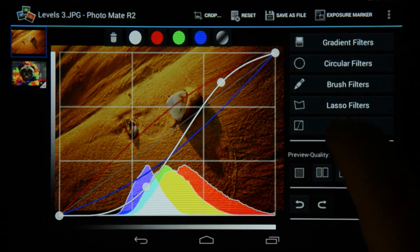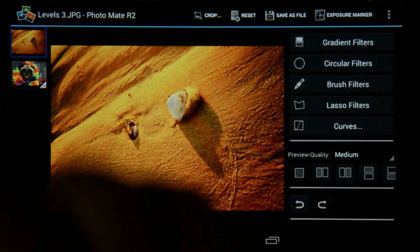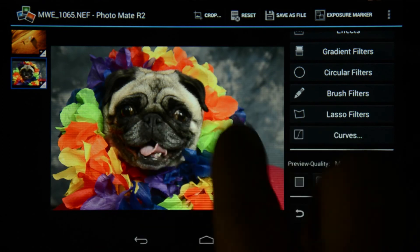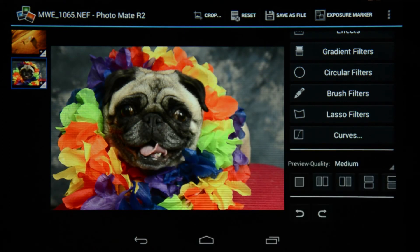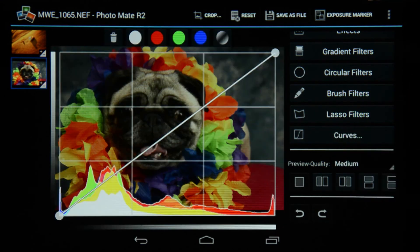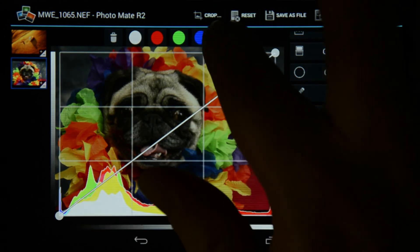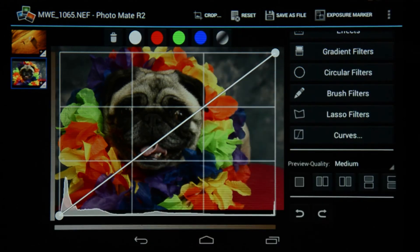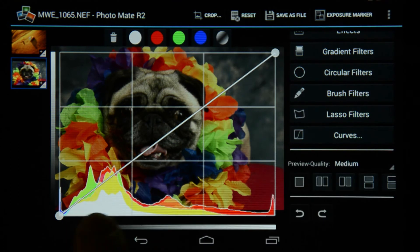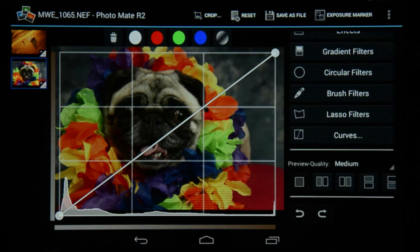Now we're going to go to this image of a pug with a Hawaiian theme around the neck. When I go to curves, at the end there is a Saturation Curves option. If you choose saturation curves, notice the difference between the histogram for the white curves and the histogram for the saturation curves — it's really a big difference.